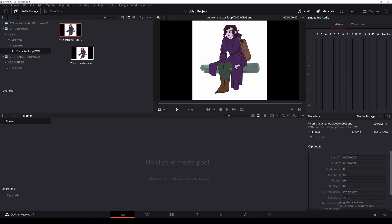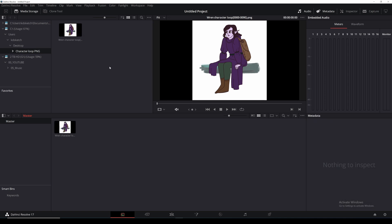I'll then want to click and drag it into the media pool and then do the same thing to any music, sound effects or backgrounds I wanted to bring into the animation.